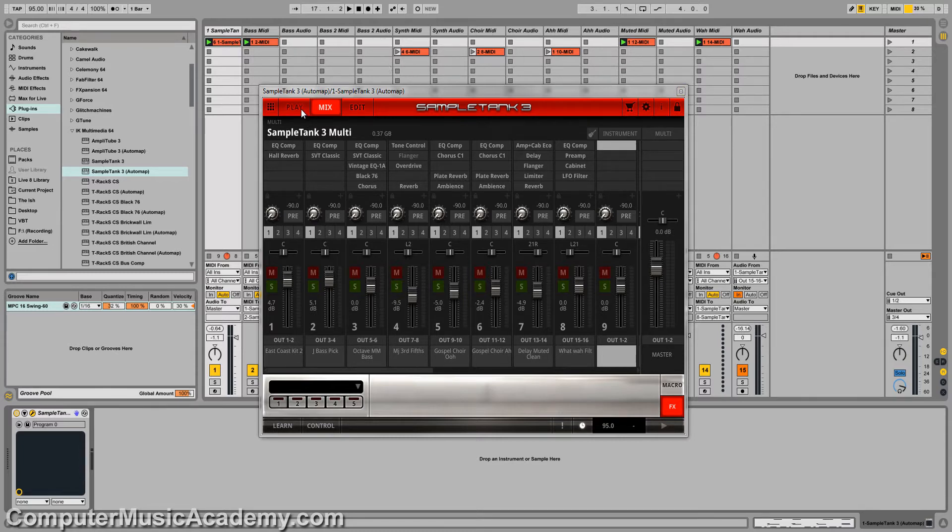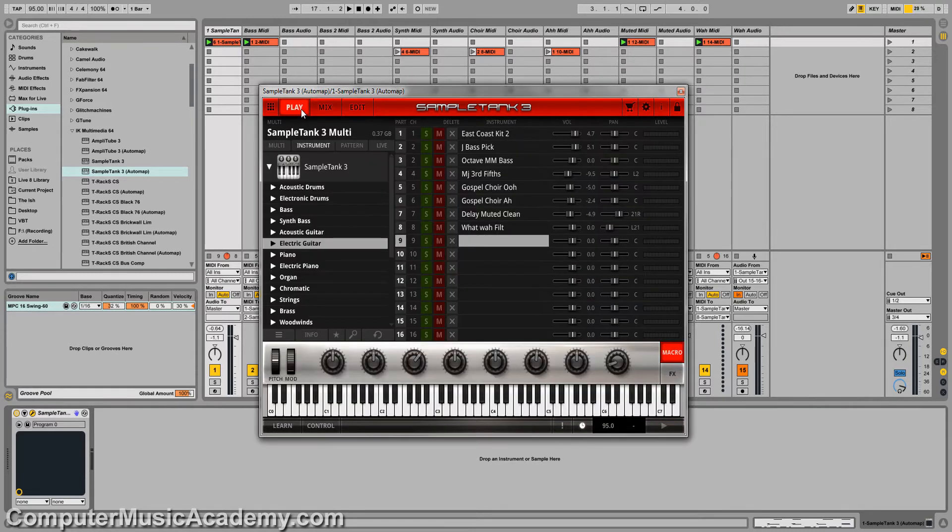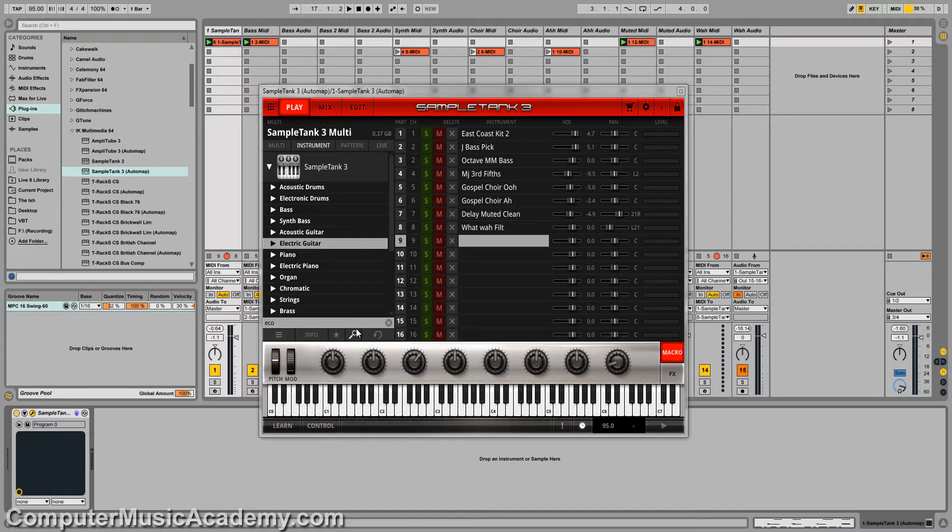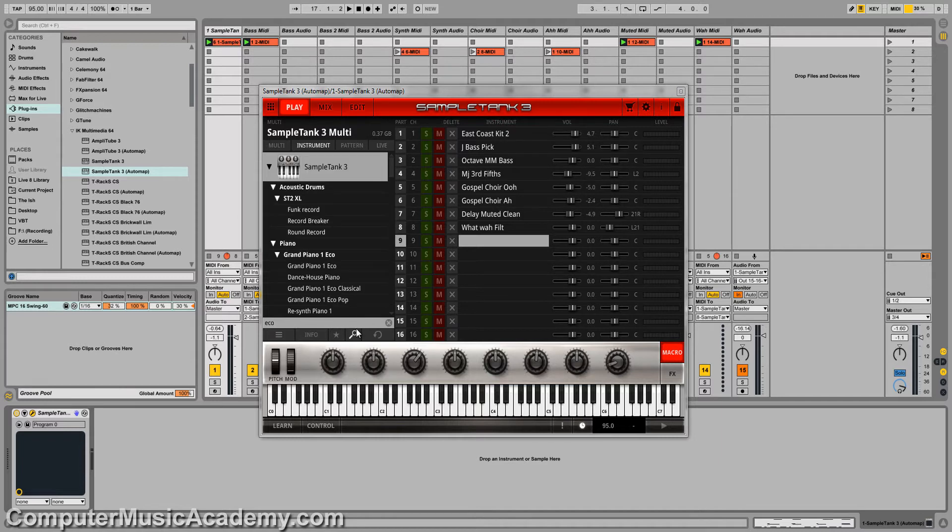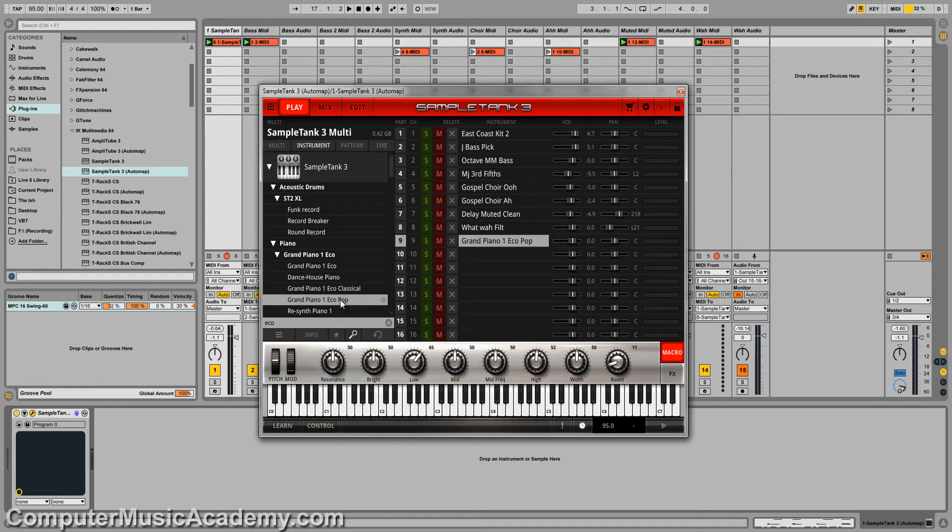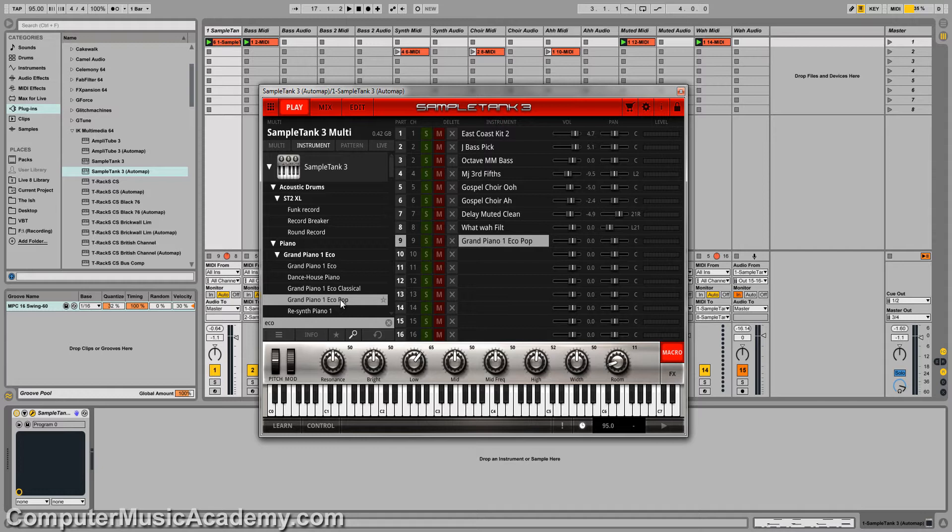So the first thing I'm going to do is go back to play, and I'm going to select my instrument. Let's use this eco piano. I'm playing my keyboard, but nothing is being triggered. One, because we haven't set the output from Sample Tank. Two, because we haven't created the tracks within Ableton to receive those signals.